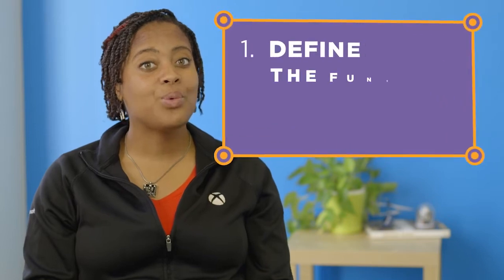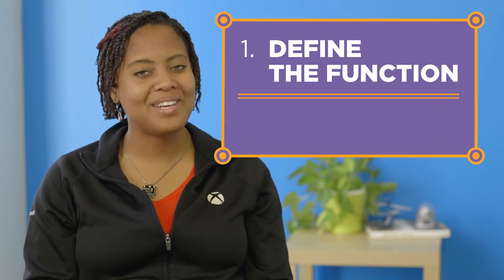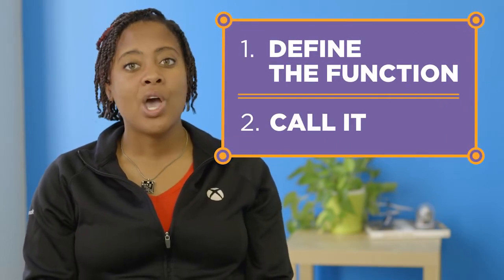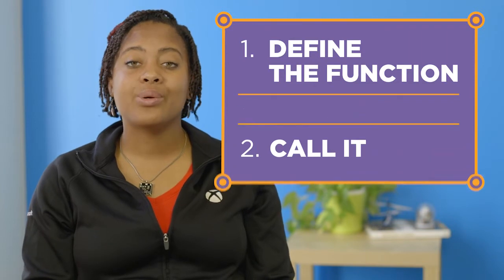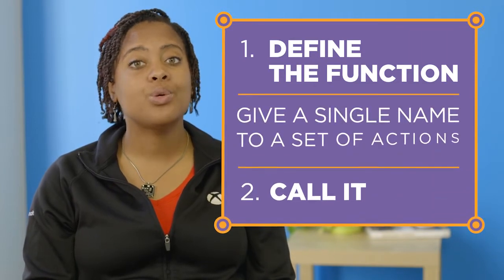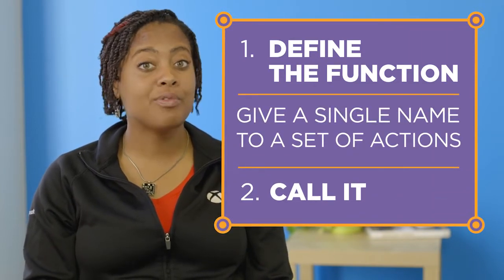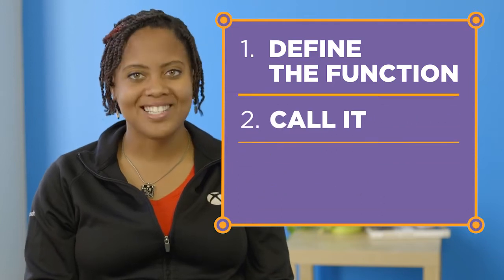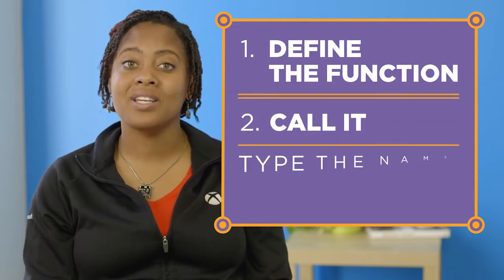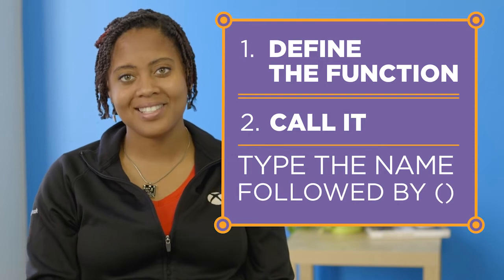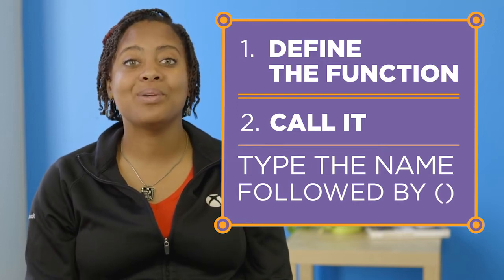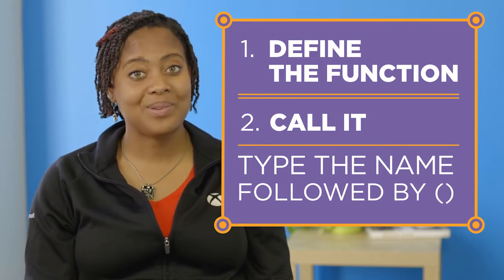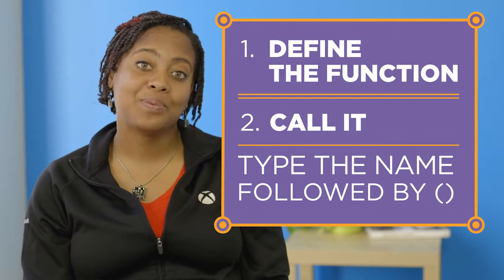There are two steps to using functions in JavaScript. First we need to define our function and then we need to call it. When you define a new function you are simply giving a single name to a set of actions you want the computer to perform. To call a function you just type the name of the function followed by parentheses. This is actually telling the computer to perform or execute the set of actions you gave a name to.